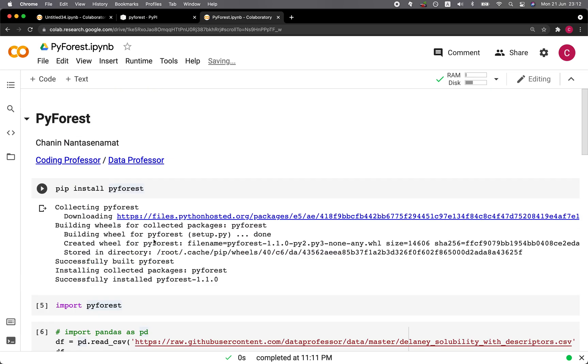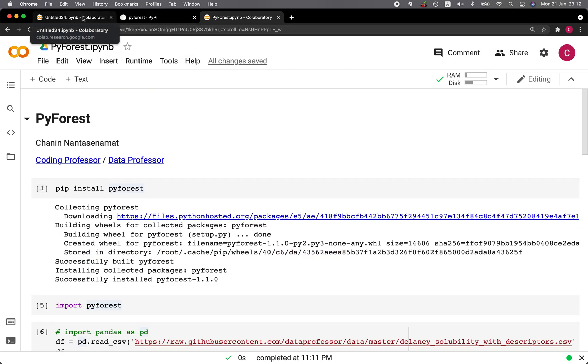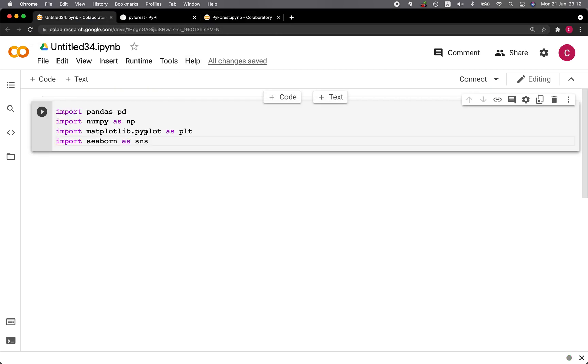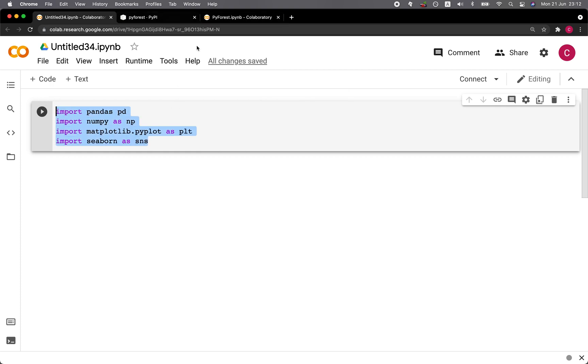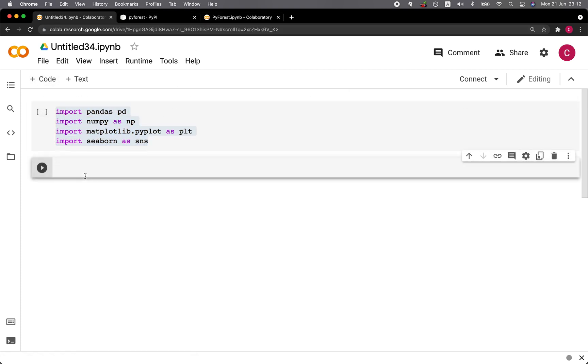And now you could just simply save a couple of seconds or even a minute importing all of these lines of code. And so you could replace this by just typing in import pyforest. That's all.